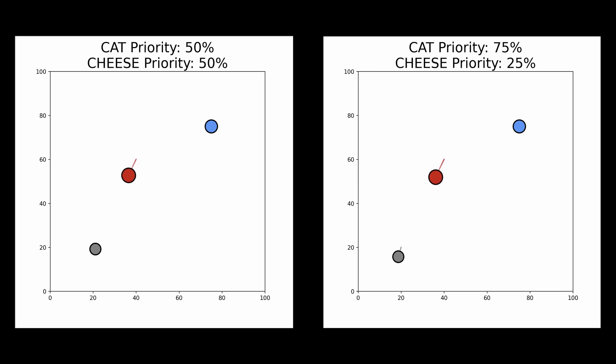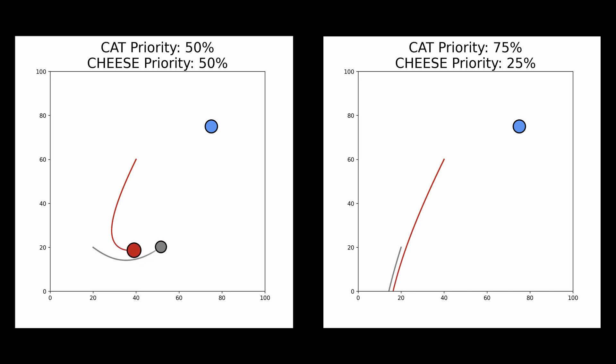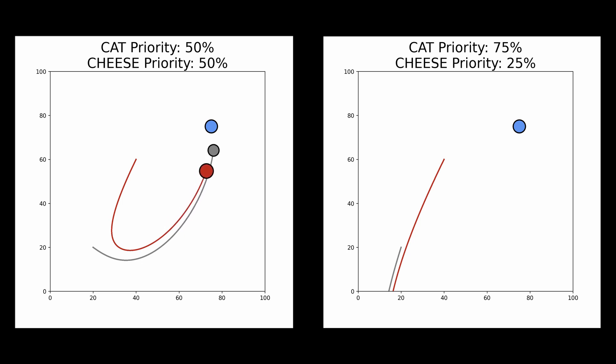Let's push this even further and tell the mouse to focus 75% on the cat and only 25% on the cheese. We see that's not too good. The mouse is too worried about the cat, basically just runs off the screen. The cat is chasing it and will never catch it, but at the same time it never gets the cheese, and so it will probably starve for that reason.